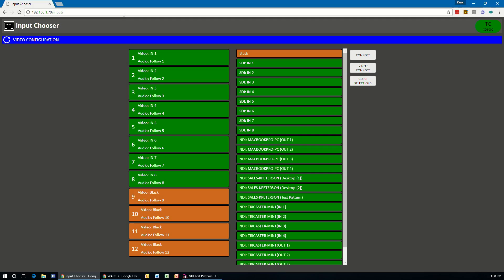And at this screen, you're presented with two columns of information. On the left side are the inputs of the system in question that you're using. So in my case, this is a TriCaster 8000, which has 12 inputs on it. And it's going to show you video and audio wise what they are currently set to.